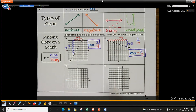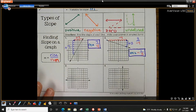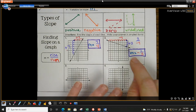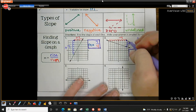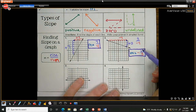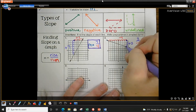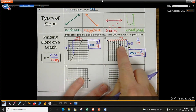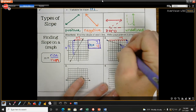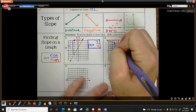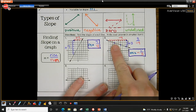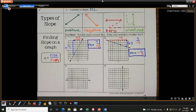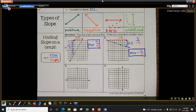Did I get a negative answer? Yes. We can verify: going up one, then left three, then up one, then left three again — those are points on my line. So my slope is correct. Going up one and left three gives more points on the graph.